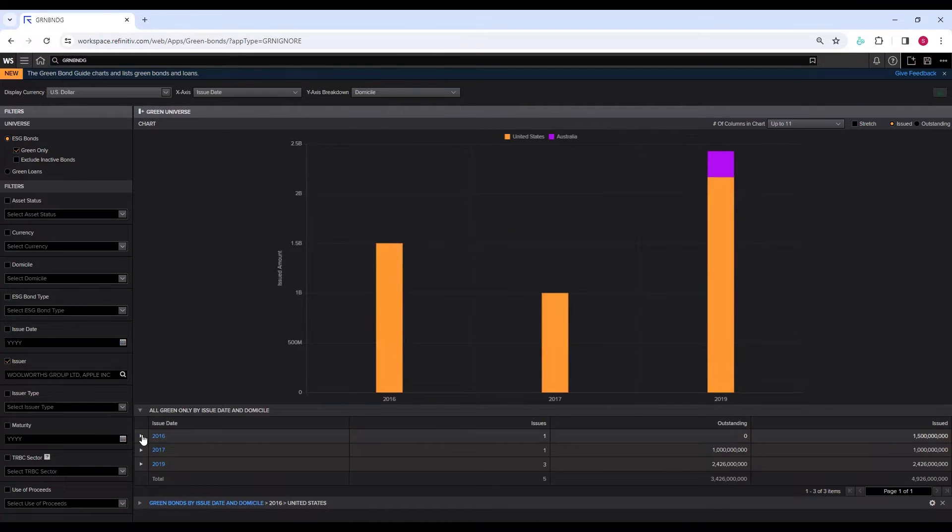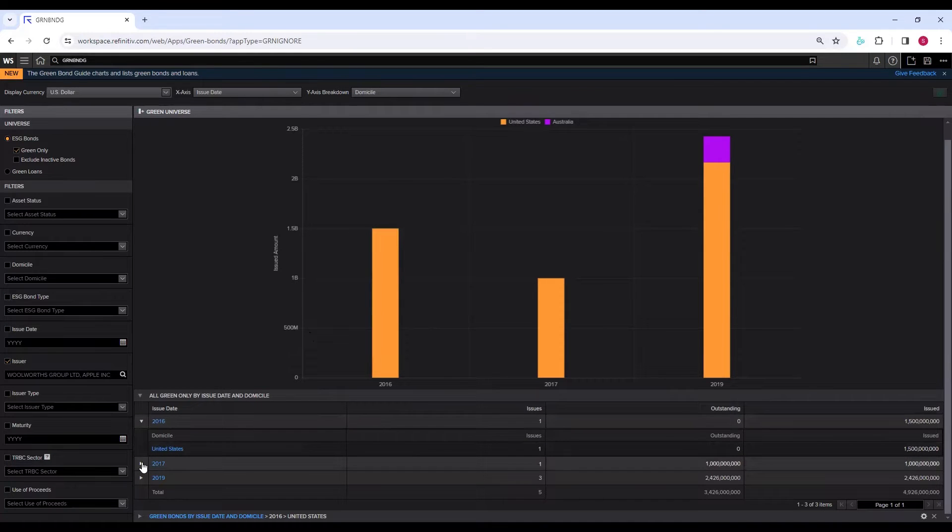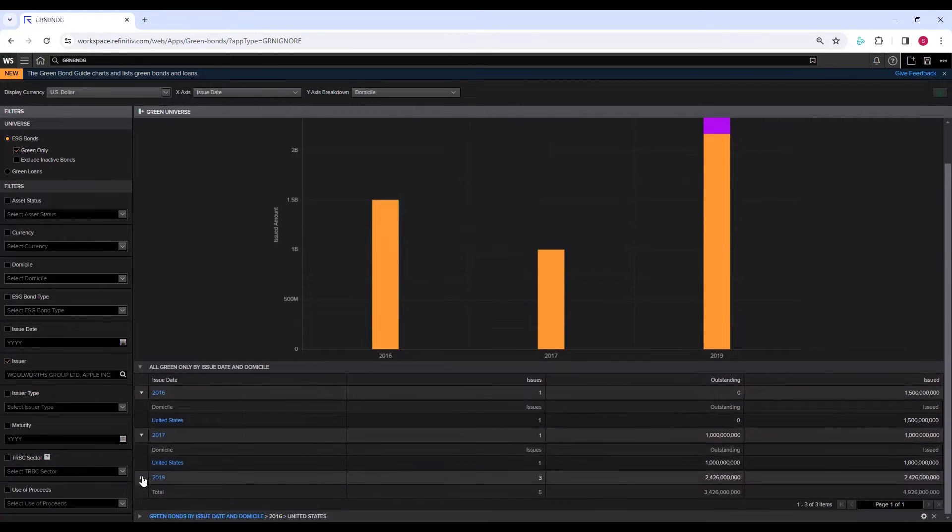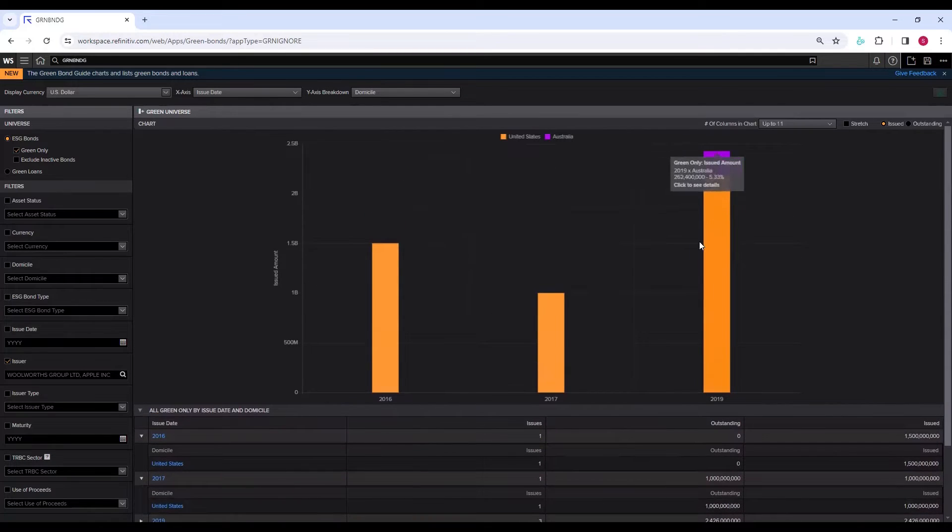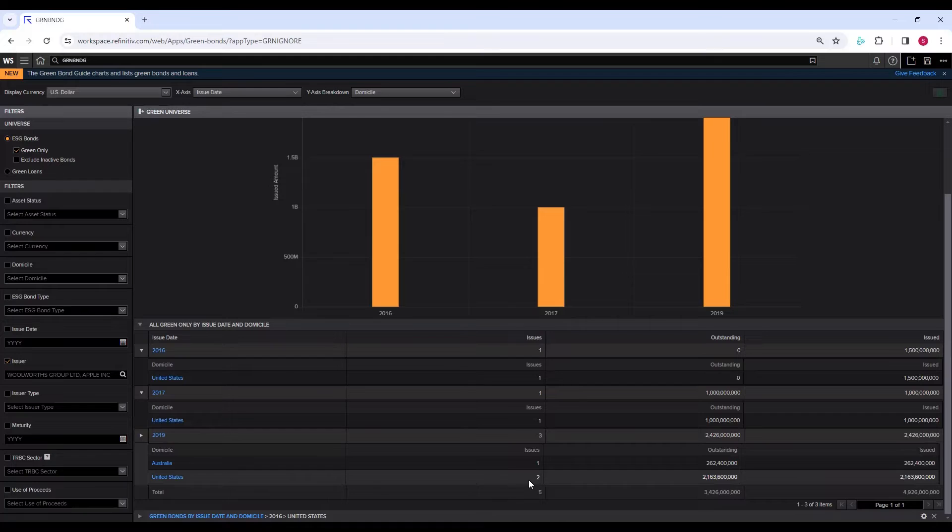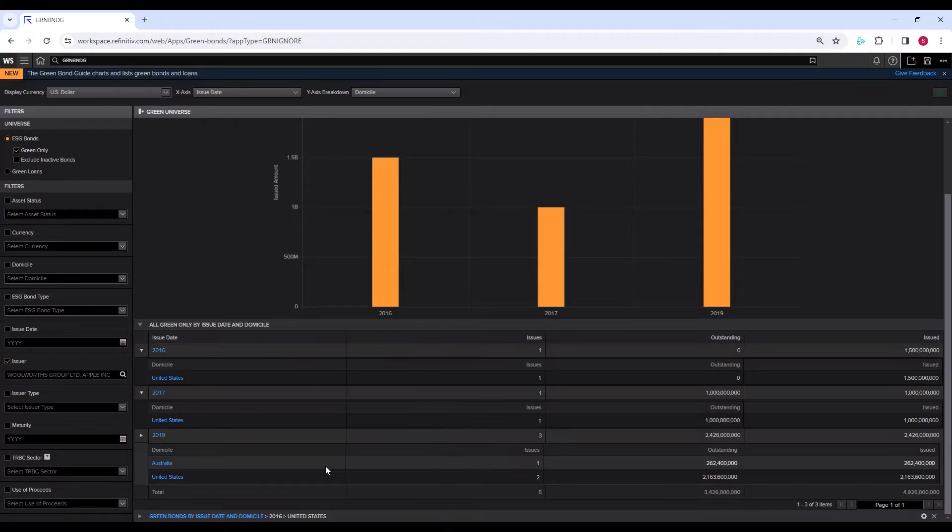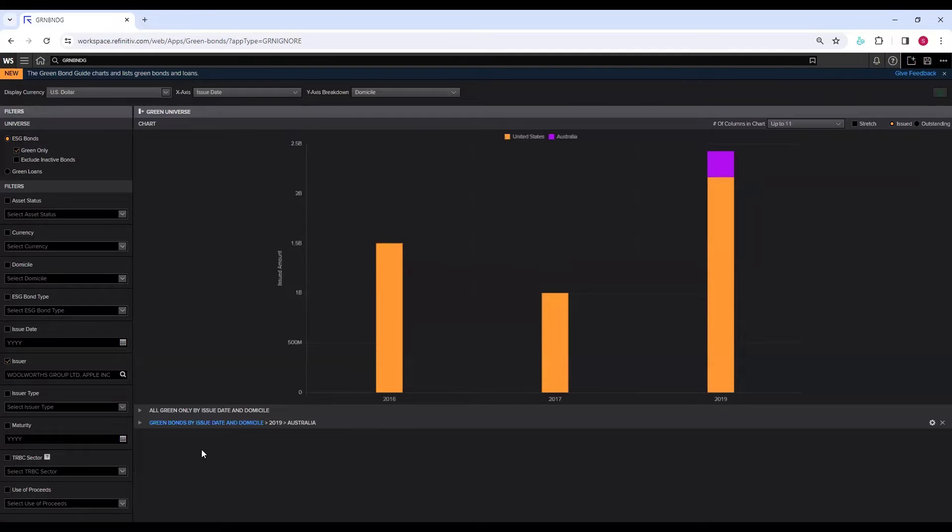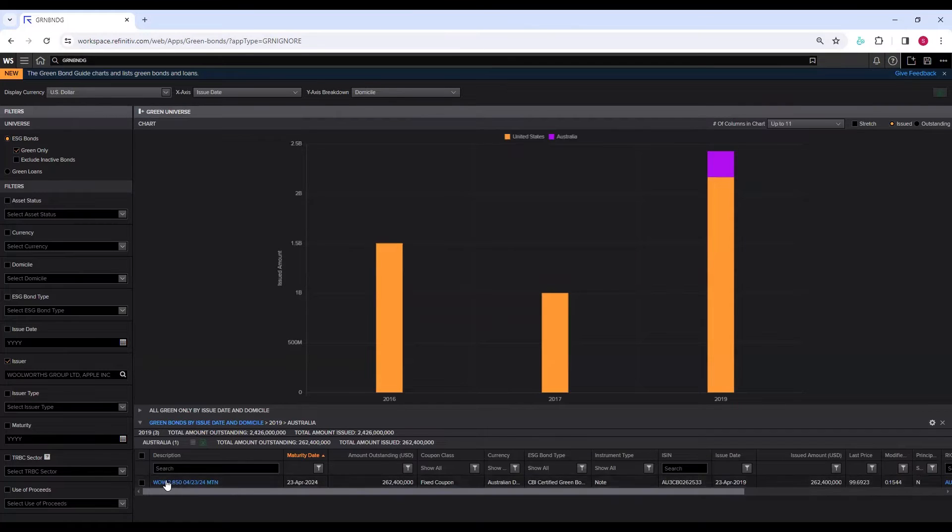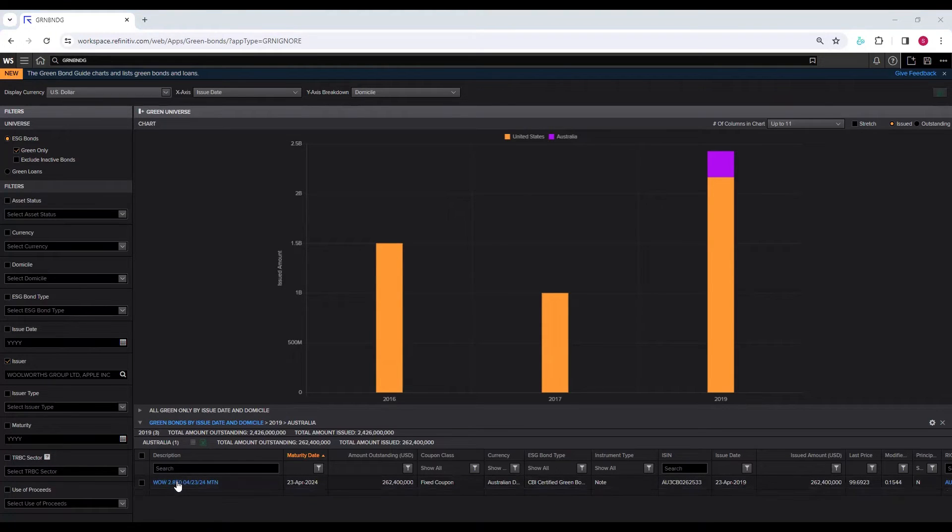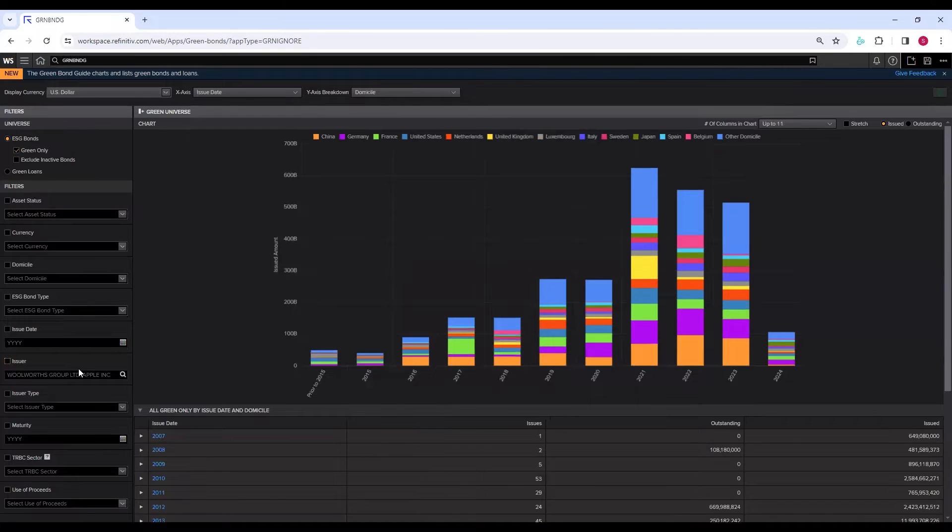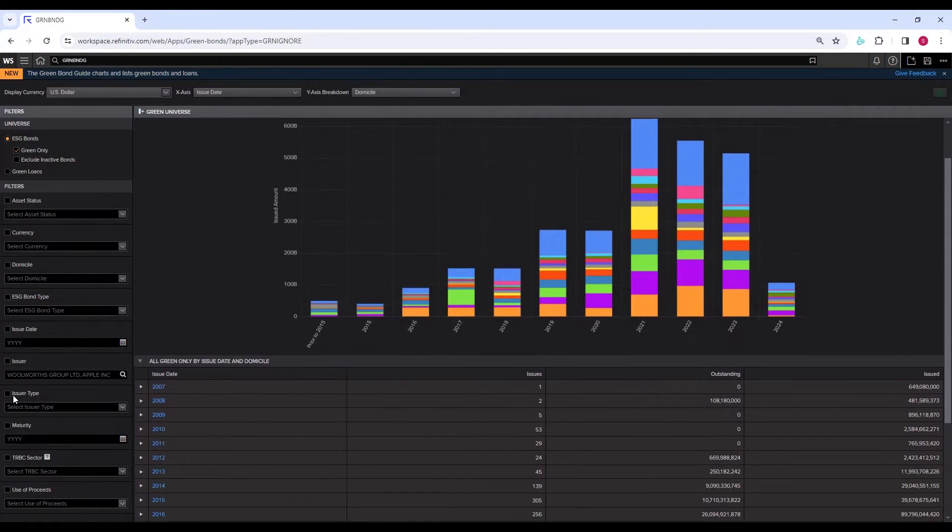This amber color is for Apple from the United States, and this purple is from Australia issued by Woolworths. If you want to see the details, you can click here and see. In 2016, only Apple issued green bonds in the US. In 2017, only Apple issued green bonds. In 2019, we have Australia and United States both. You can click on Australia, then click on browse by issue date and domicile, and you see here Woolworths. You can click on it and it will open a new interface where you can read further details.